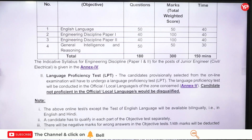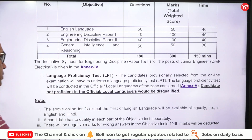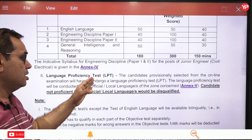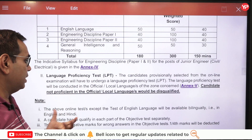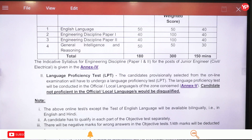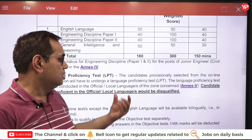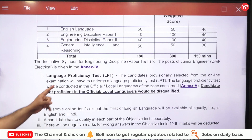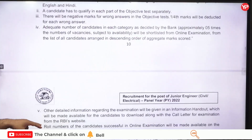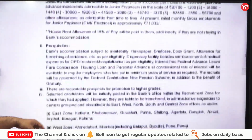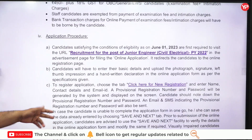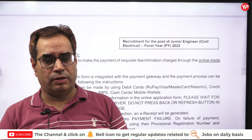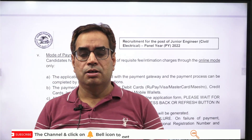The indicative syllabus for engineering disciplines for both posts is available in the notification. After the written examination, they will conduct a Language Proficiency Test, which checks your proficiency in the official local language of the zone in which you are applying. This LPT is very important for selection. All remaining details are in the PDF. If you are eligible, kindly apply. All the best!